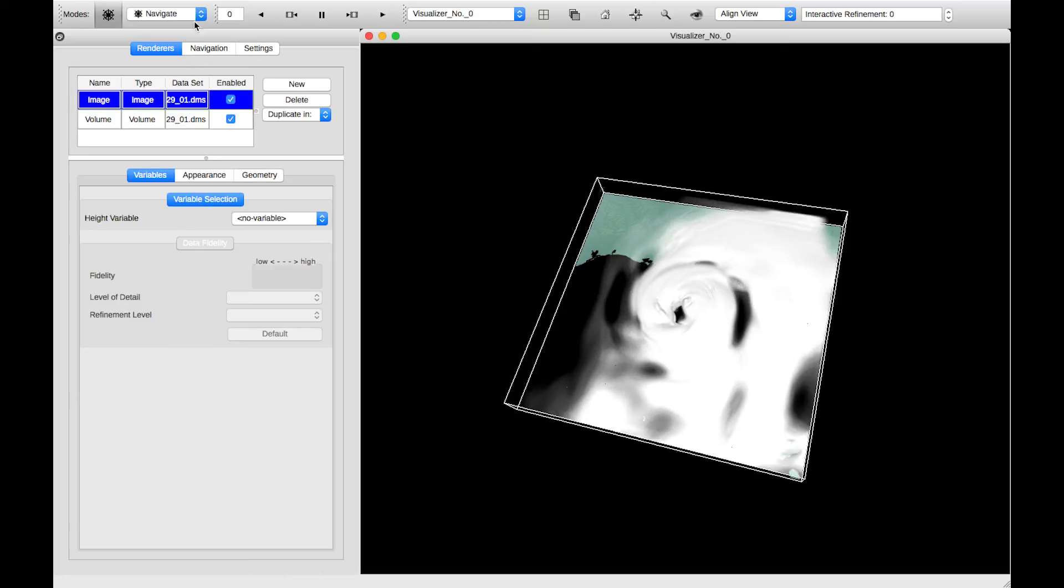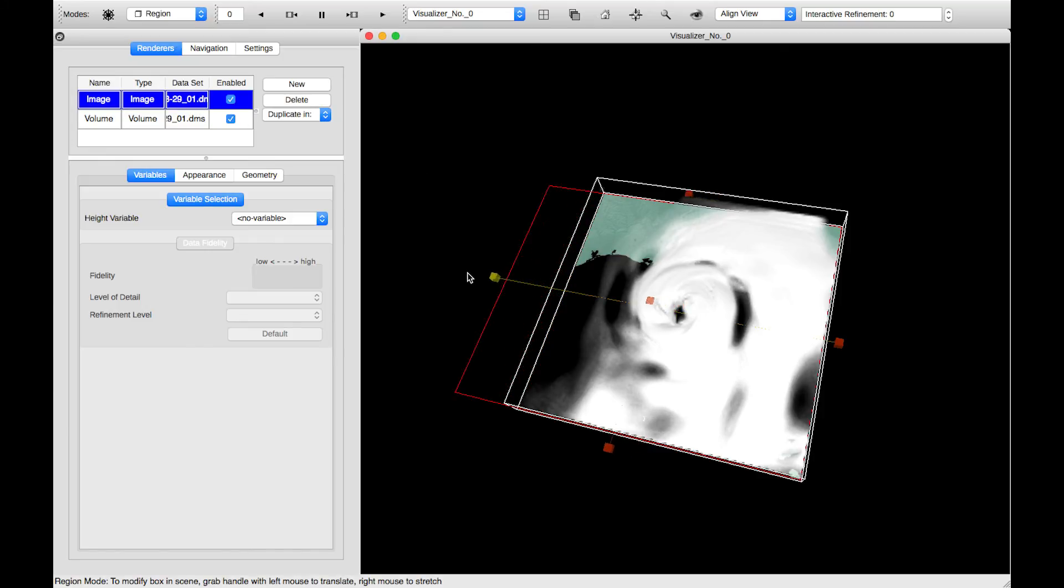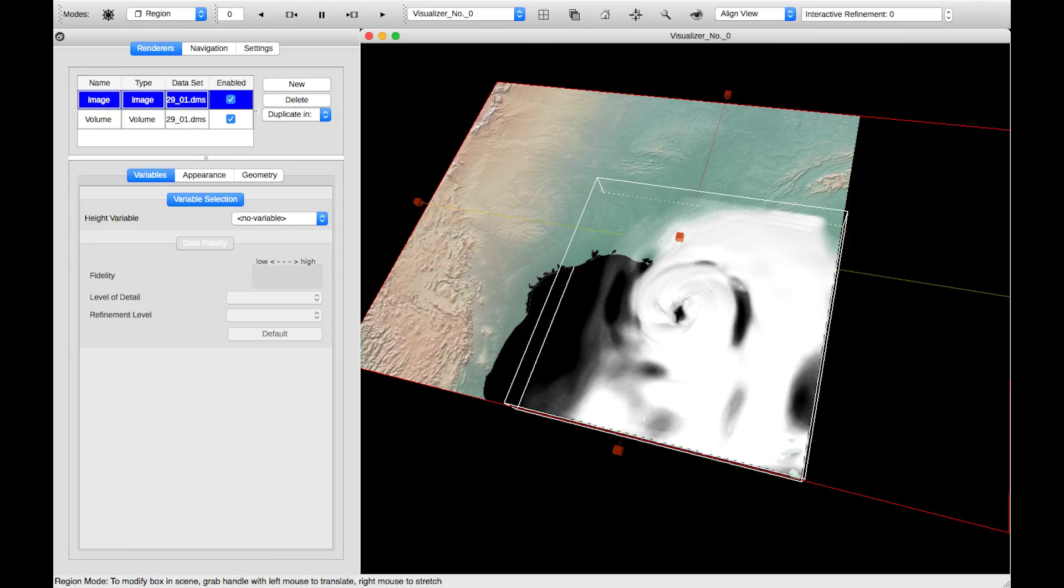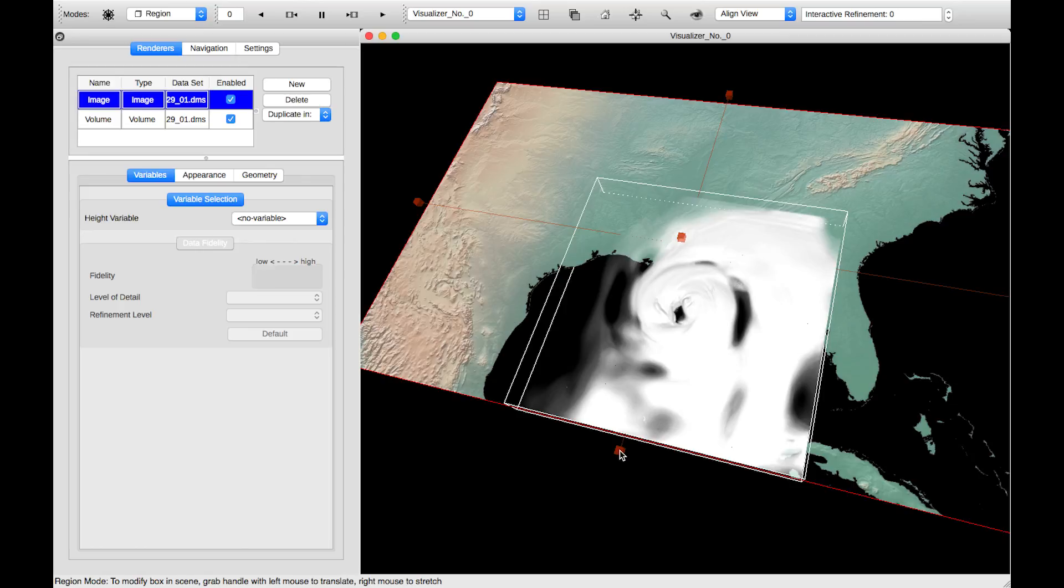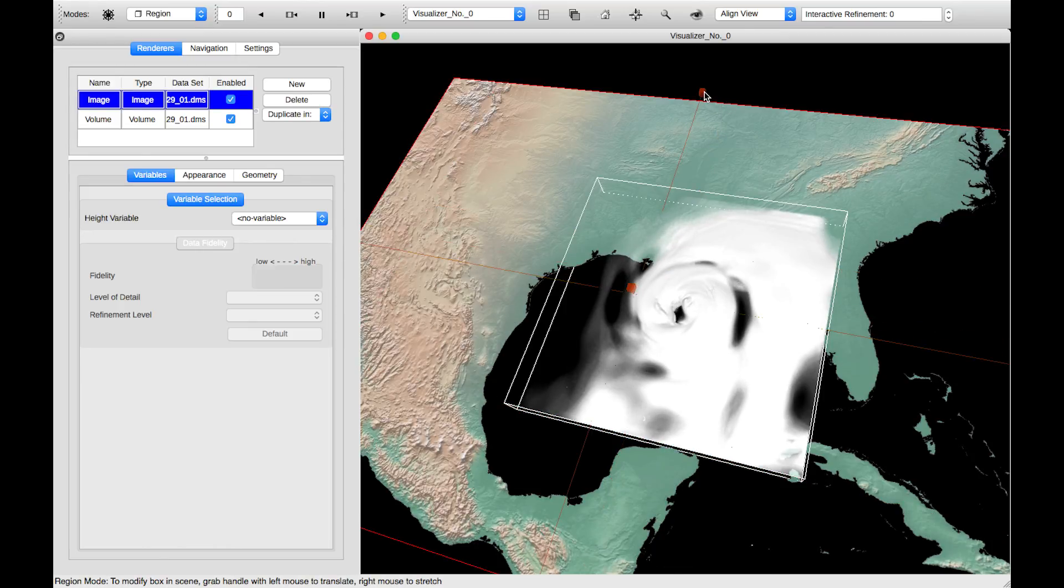Right now we're in Navigation mode. If we go to Region mode, and make sure that we're selecting our image renderer in this table, we can right-click on these handlebars that have appeared because we've changed into Region mode. And we can stretch these out so that we can clearly see we're now in the Gulf of Mexico.